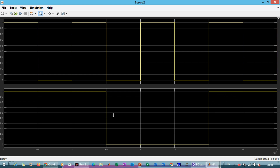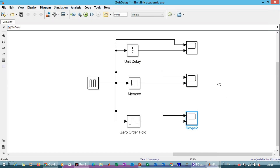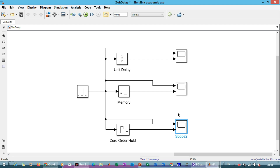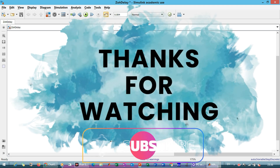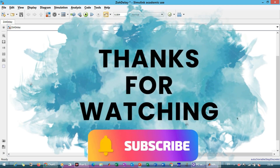So this is how the Zero Order Hold is used — it holds the input signal and gives the corresponding output. This is the use of Unit Delay, Memory, and Zero Order Hold. You can use these for your applications in MATLAB Simulink. If you found this video useful, please give it a thumbs up, subscribe to my channel, and hit the bell icon for the latest updates. Thank you.